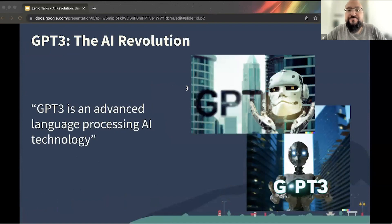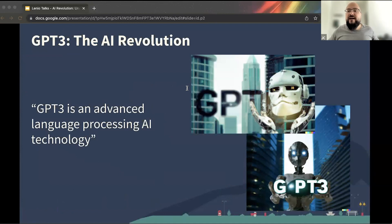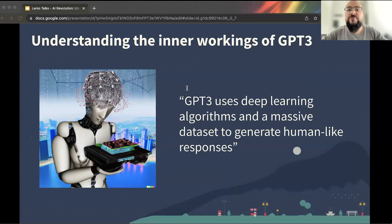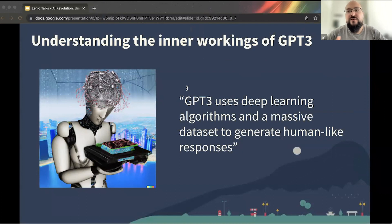GPT-3 stands for Generative Pre-trained Transformer 3. It's a cutting-edge technology that took the AI world by storm — you've all been seeing this everywhere for the past months. It's a type of AI that uses deep learning algorithms to process natural language and generate human-like responses. GPT-3 works by using a huge amount of data to train its algorithms, allowing it to understand and process language similarly to how humans do, generating responses that seem like a human is replying.